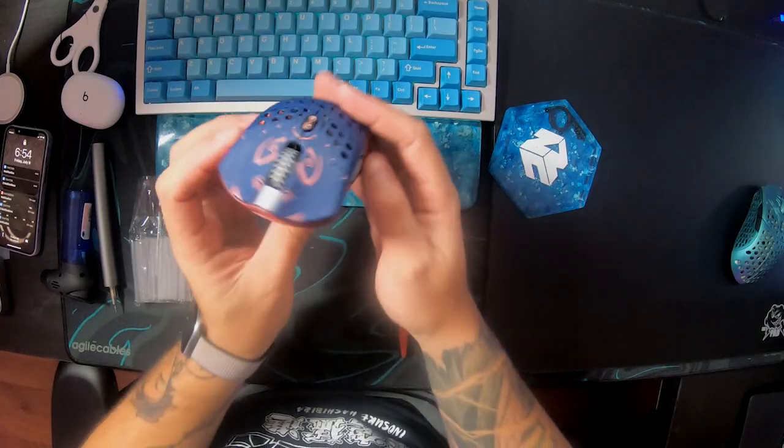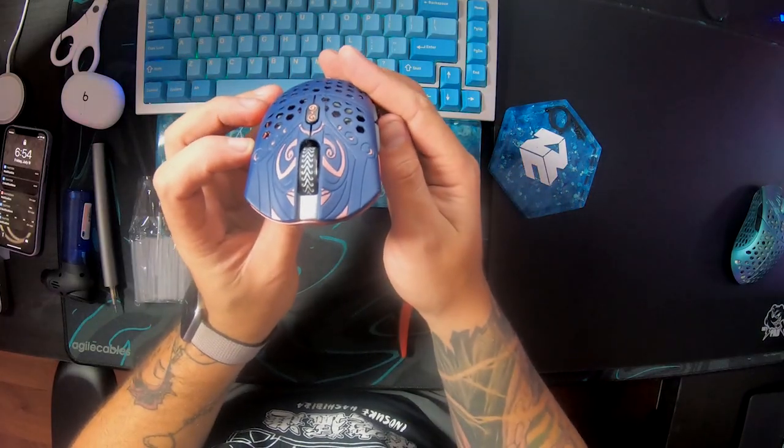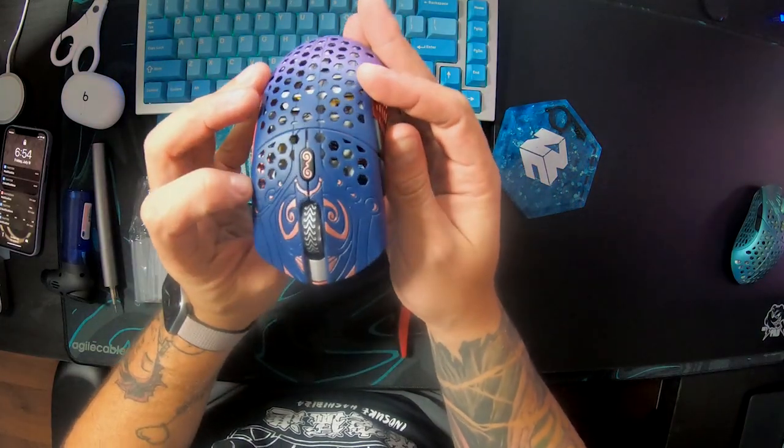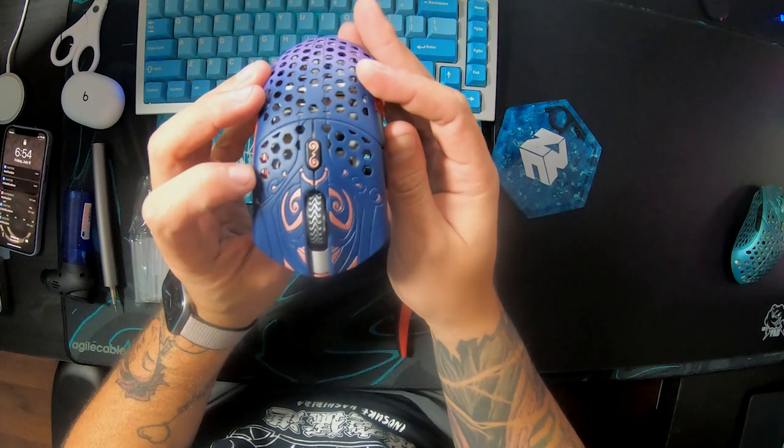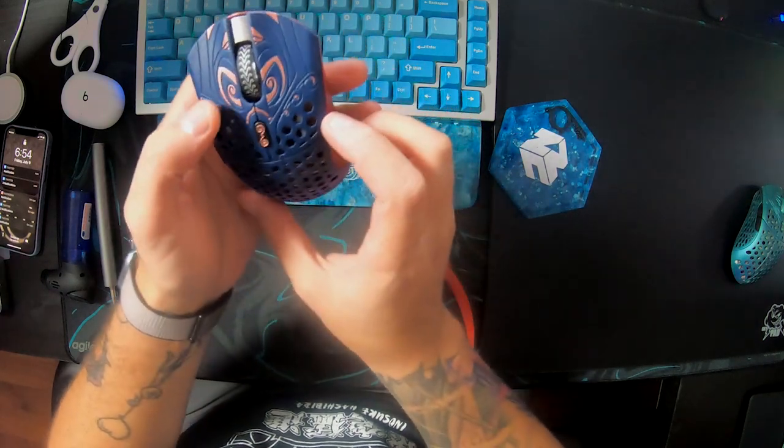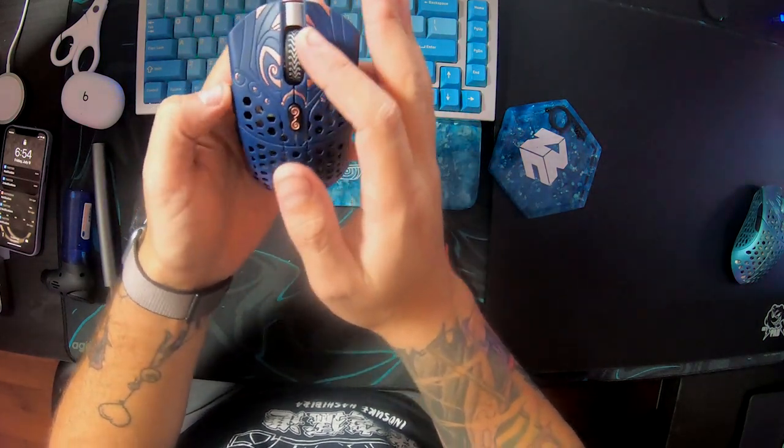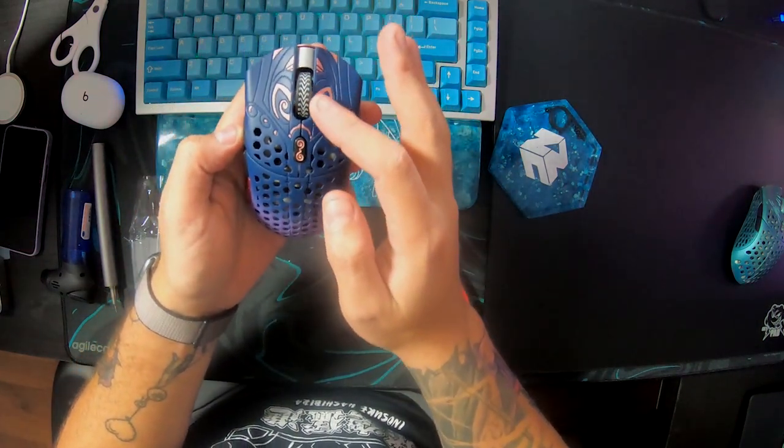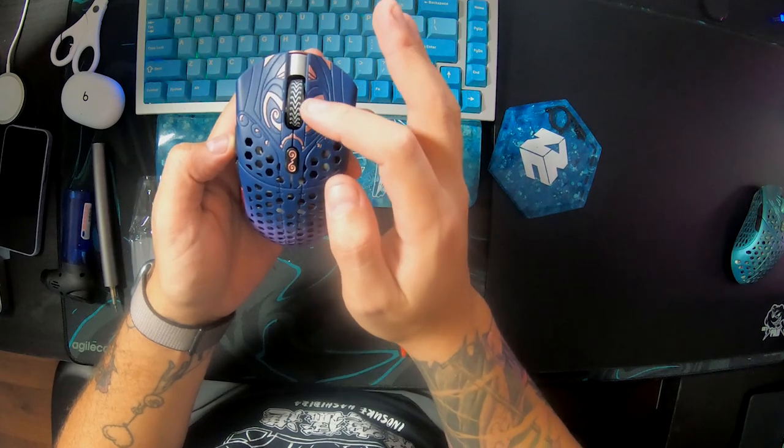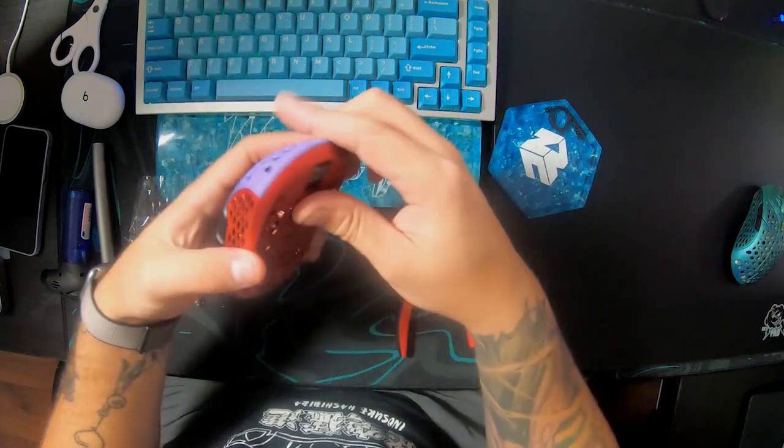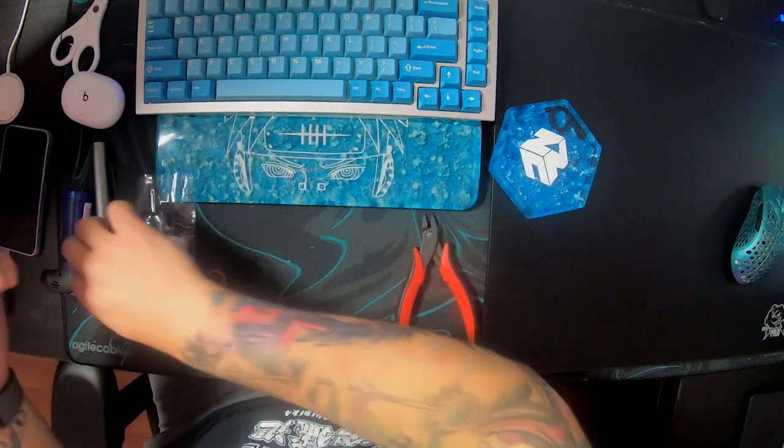This is a Finalmouse Starlight medium and the scroll wheel is a little bit to the right on mine. It's actually almost touching the magnesium part of the right click. So let's fix that.